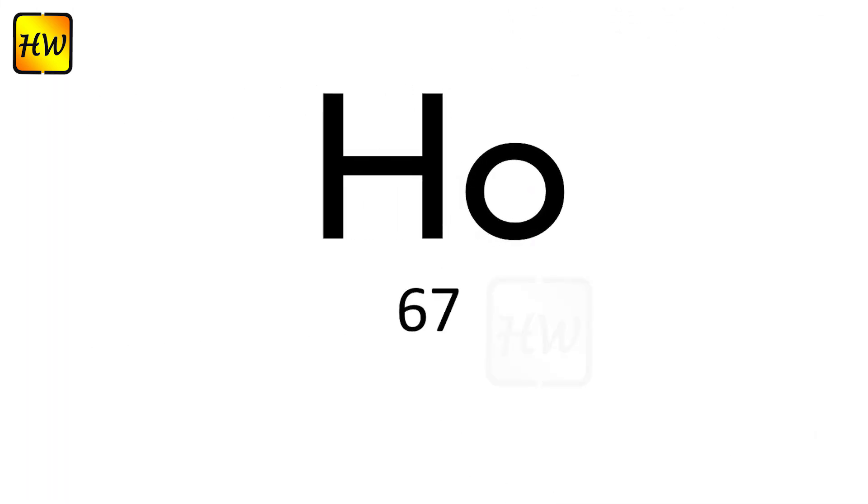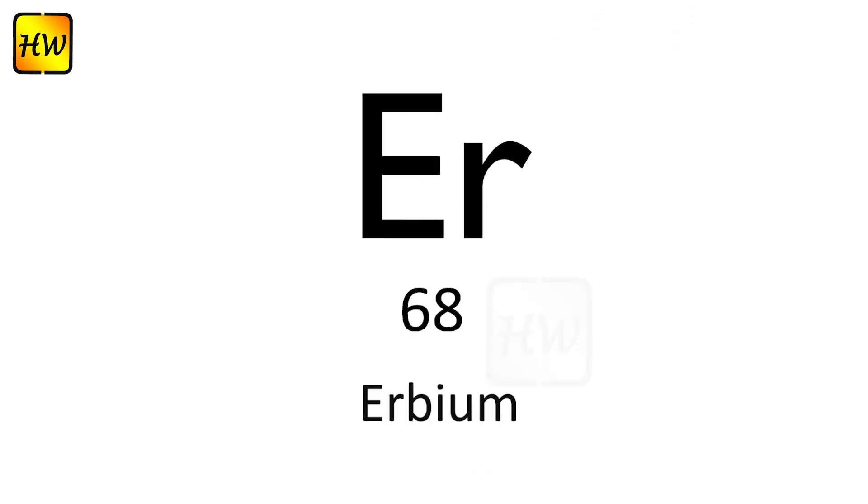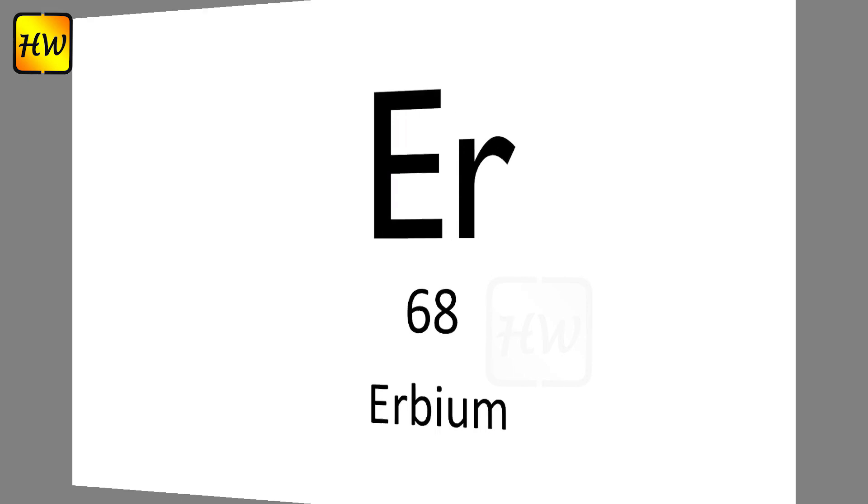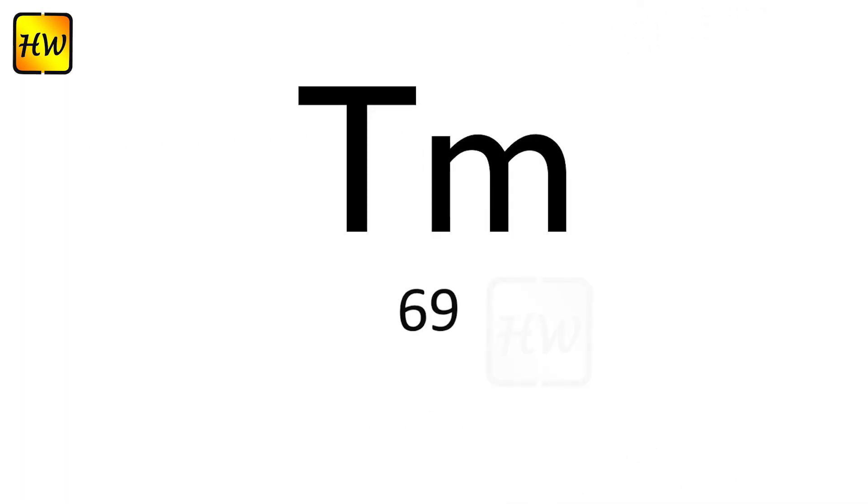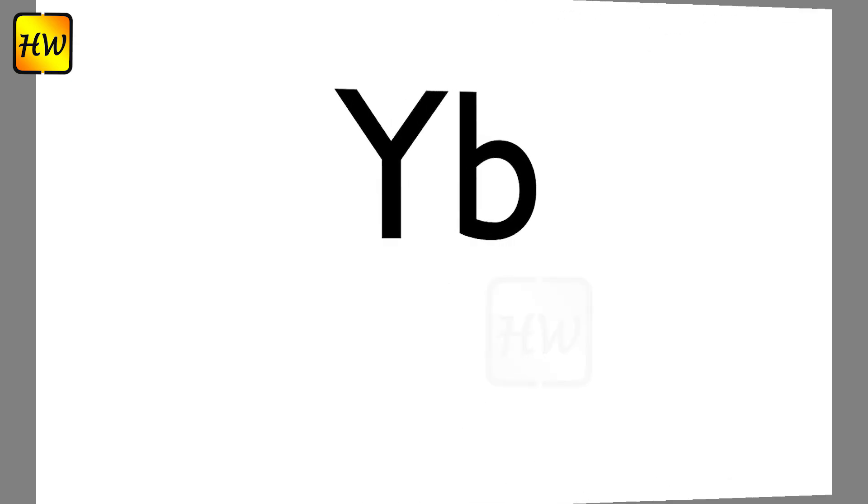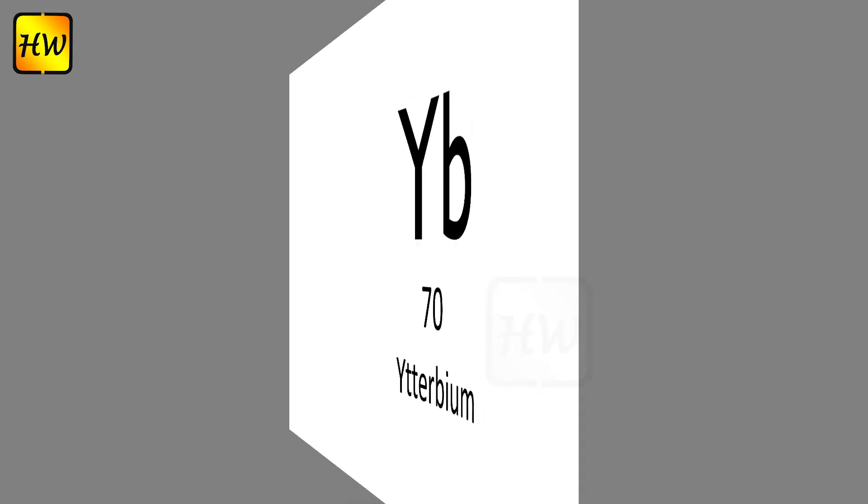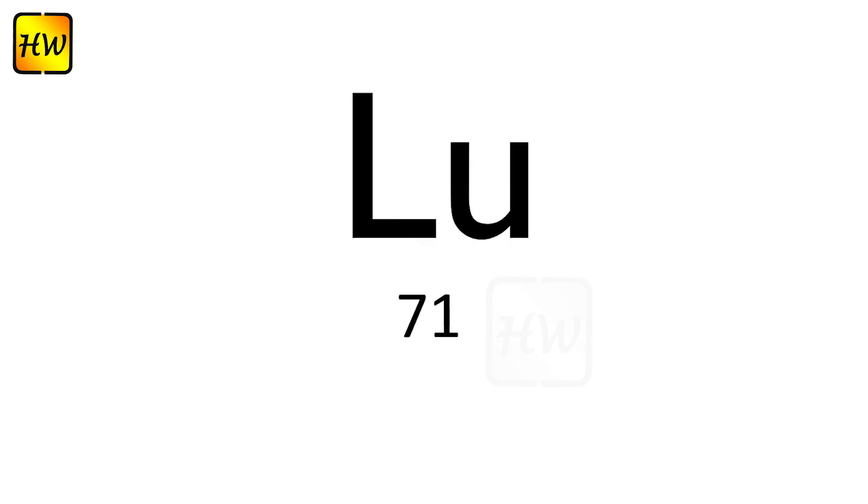Ho67 Holmium, Er68 Erbium, Tm69 Thulium, Yb70 Ytterbium, Lu71 Lutetium.